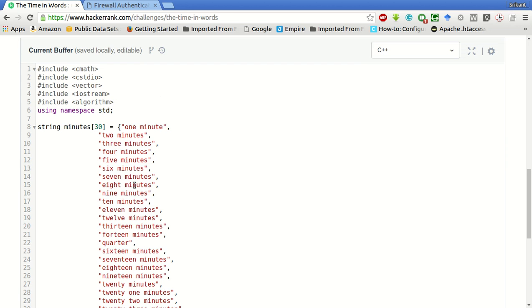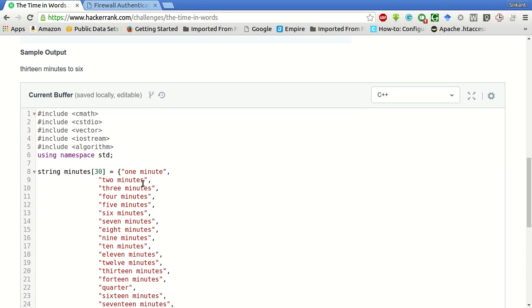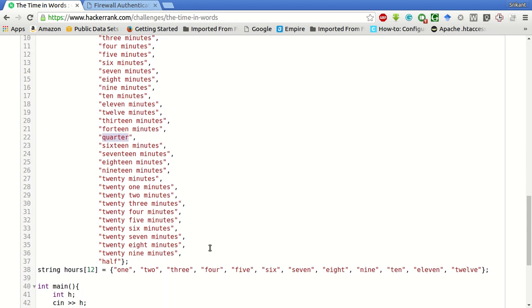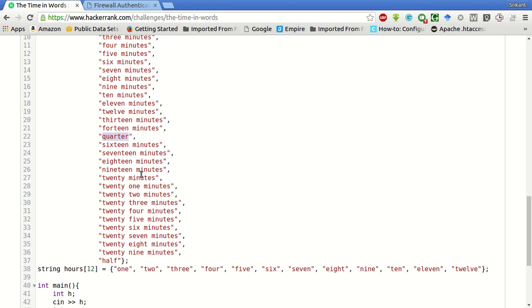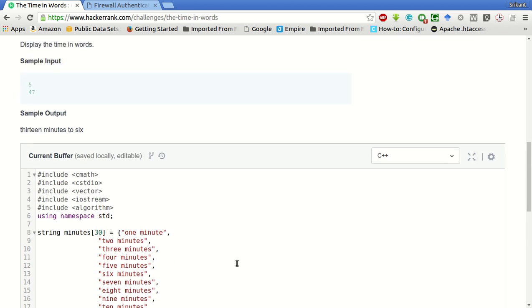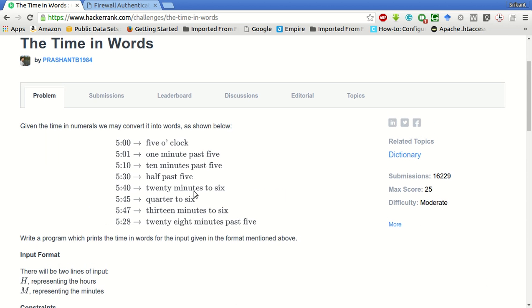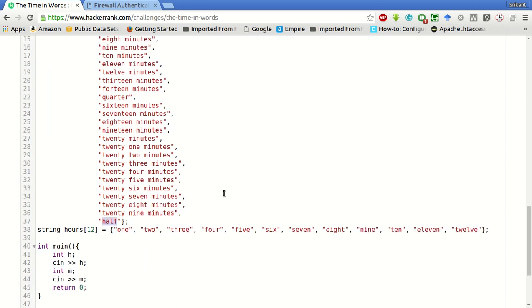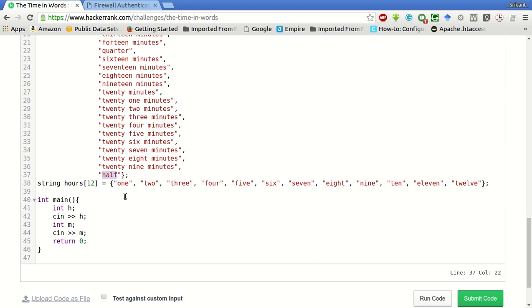If it is one minute, then it should be 'one minute', 'two minutes', 'three minutes', and so on. If it is 15 minutes, then we should use 'quarter'. For 30 minutes we should use 'half past the hour', as in this case 'half past five'. Then in the hours we will have one to twelve in words.